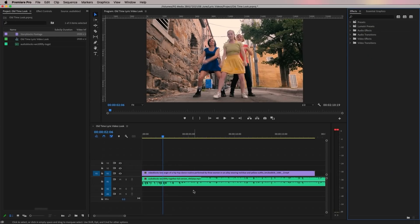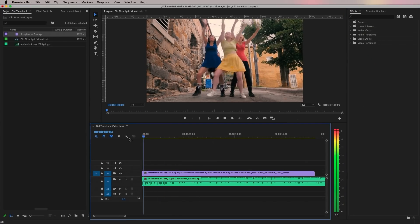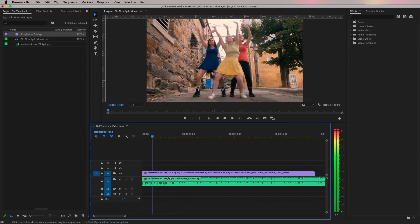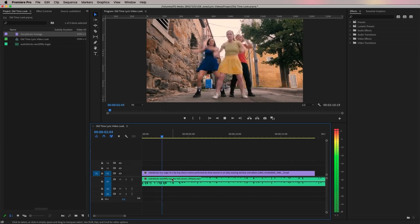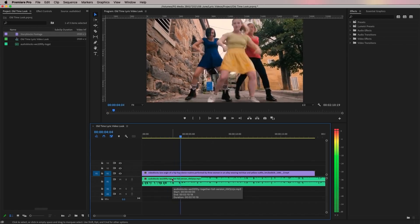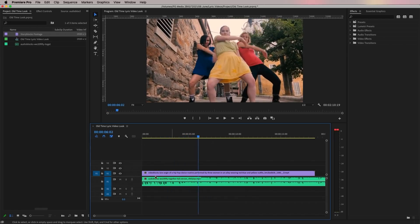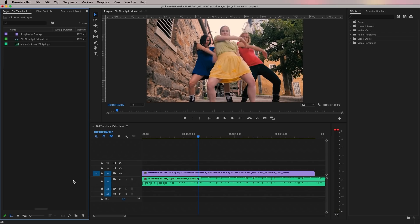Let's jump into the tutorial. Here in my timeline I have the full color stock video clip from Storyblocks of these girls dancing. Let's first start with creating the analog TV shape using a mask.